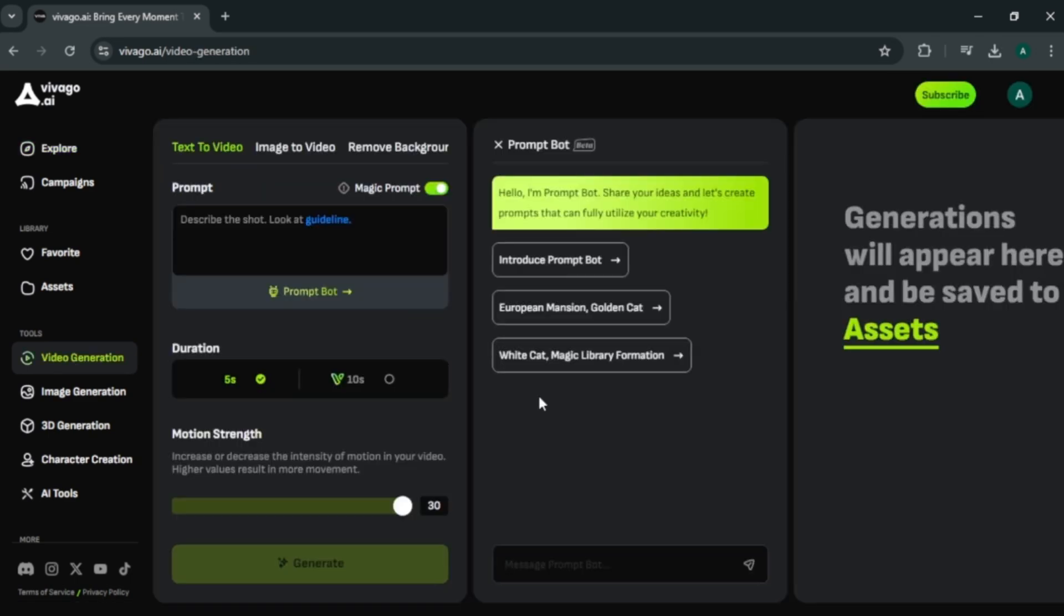Here you can see we got 3 options. We have text to video, then image to video and remove background. First let's try text to video feature.